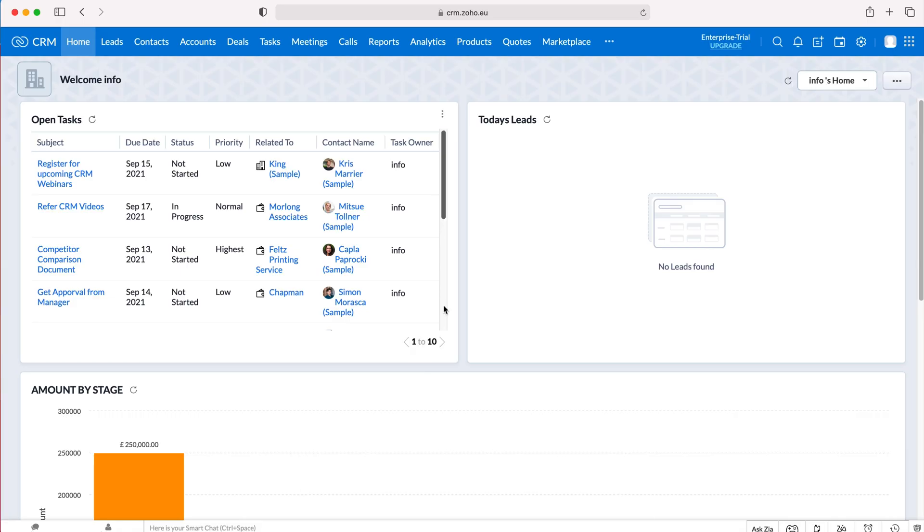Once you log into Zoho CRM, you'll come to the home screen. Now in order to mass delete records, we can do this for any module and any record inside of the Zoho CRM system, but I'm going to use our accounts module as our example today.